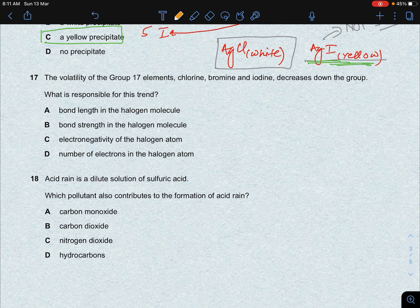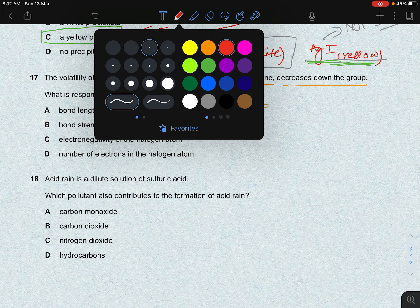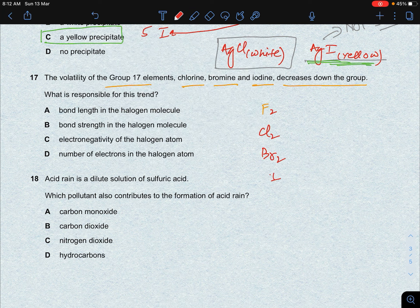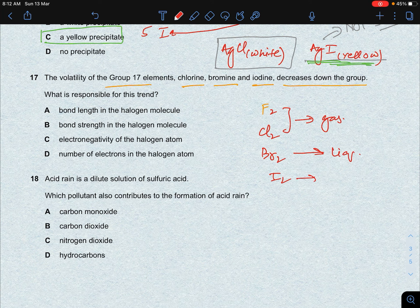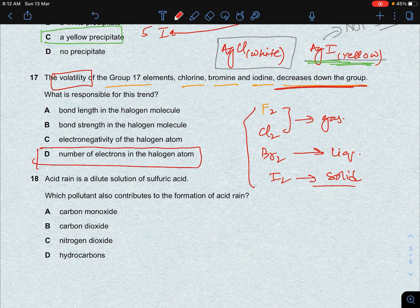Next question from group 17: the volatility of group 17 elements — chlorine, bromine, and iodine — decreases down the group. Fluorine and chlorine are gases at room temperature, bromine is a liquid, and iodine is a solid. This is a physical property depending on the strength of intermolecular forces. Since these are non-polar molecules, the relevant force is van der Waals, which depends on the number of electrons. More electrons → stronger van der Waals → less volatile. Answer: option D.